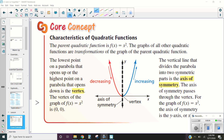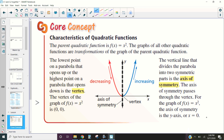This is Mrs. Kidman, and in this video we are going to be discussing what some of the characteristics of a quadratic function are. In our previous video, we discussed what quadratic functions were, and we talked about how their parent function is generally written in the form of f(x) = x².